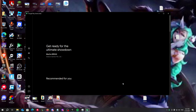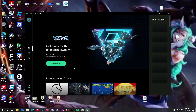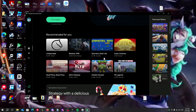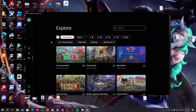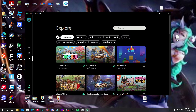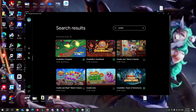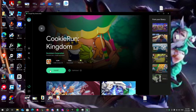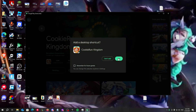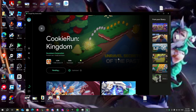Just click on 'Finish', then click on 'Explore', search for Cookie Run Kingdom, and here it is. Just click on install and click Add.